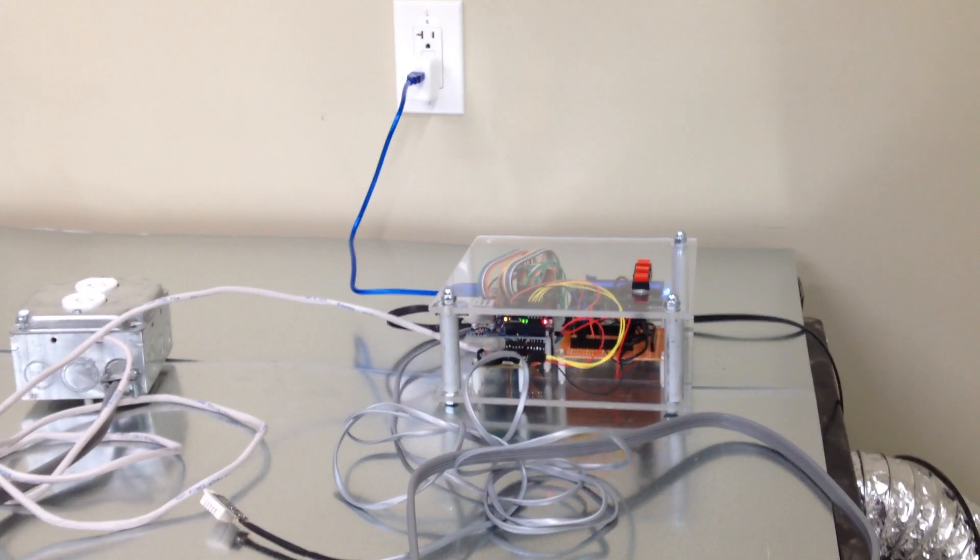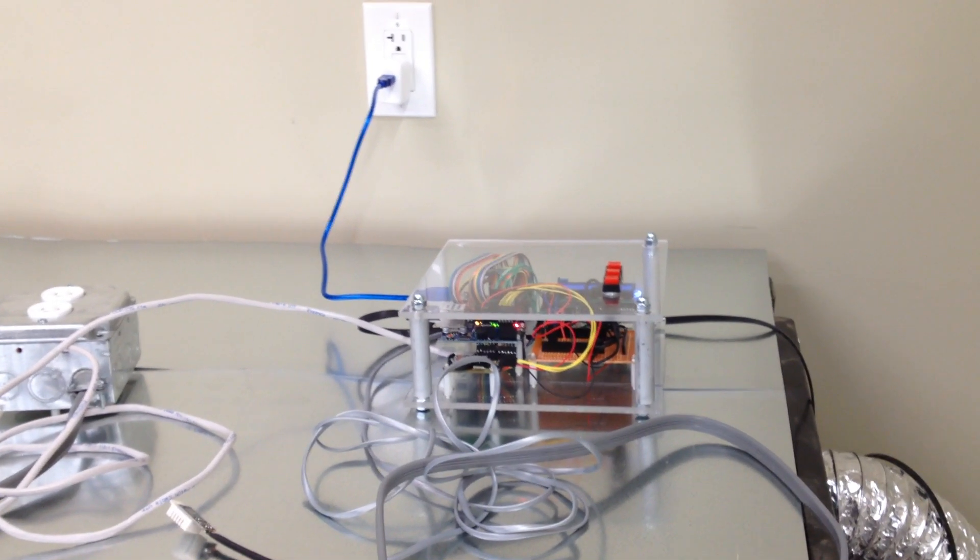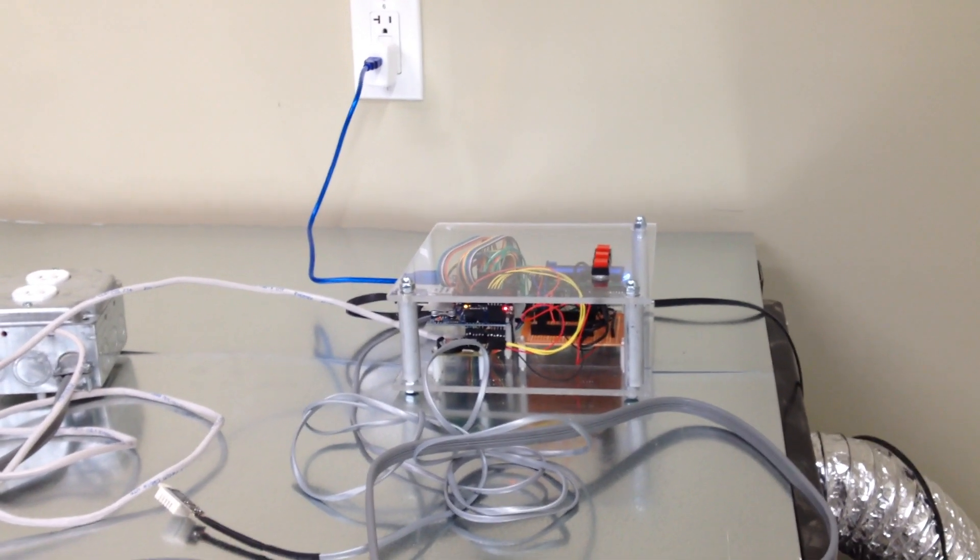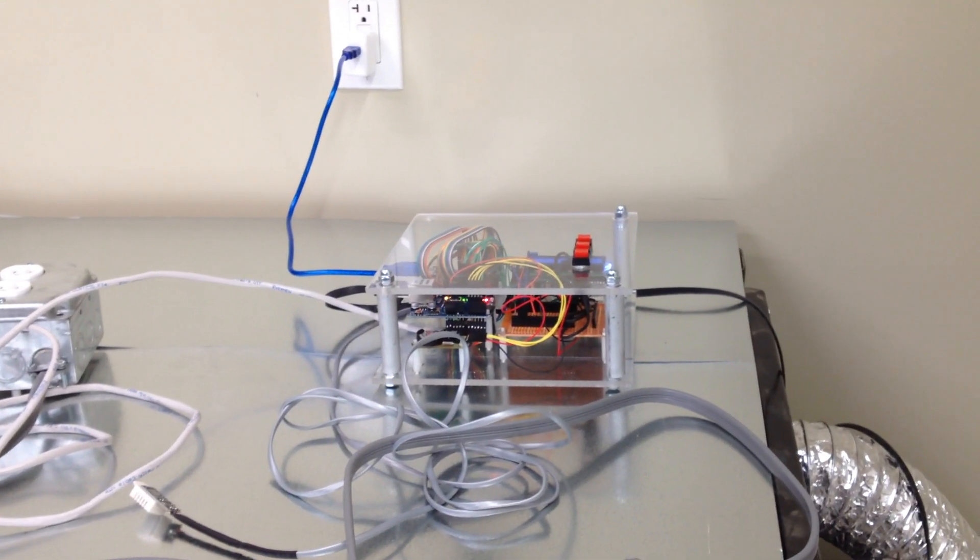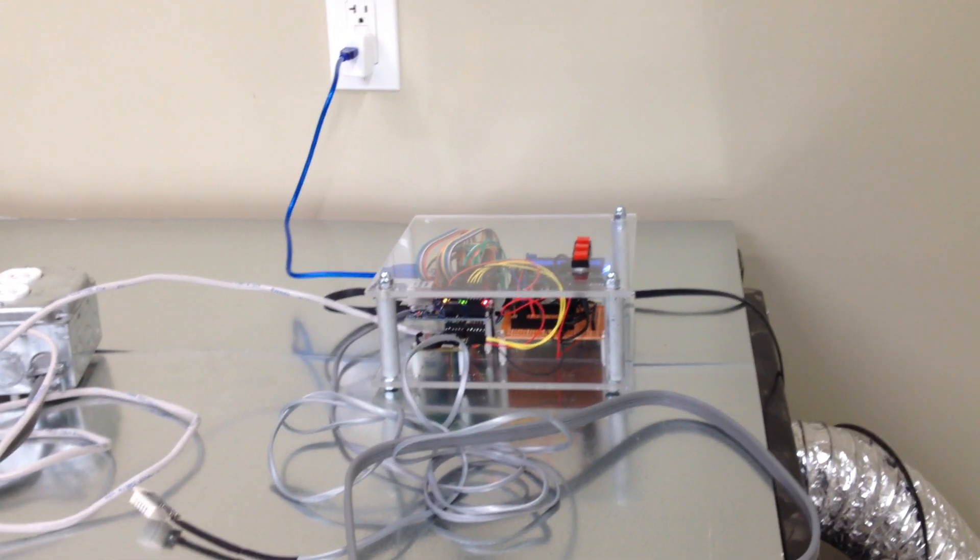Hi there, this is my entry into the Hackaday Prize. It's an automated, internet-connected wood kiln.